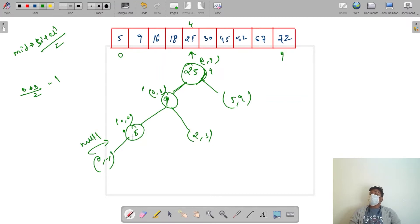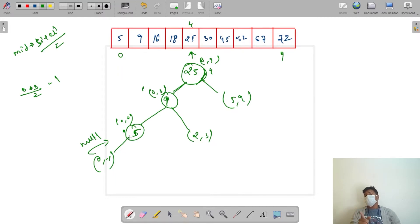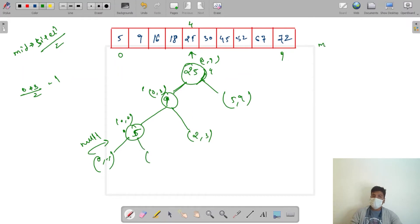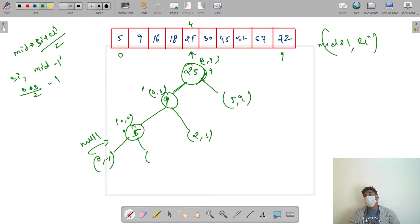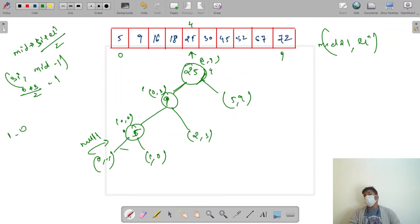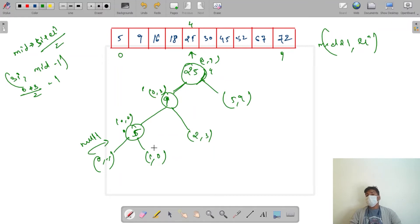No element can be the left child of 5 because no element in the array is smaller than 5, so we return null pointer. For the right, we send mid plus one to ending index, which is 1 to 0 — again out of range, so null is returned. The right child of 5 is also null. So node 5 has null left and null right children.